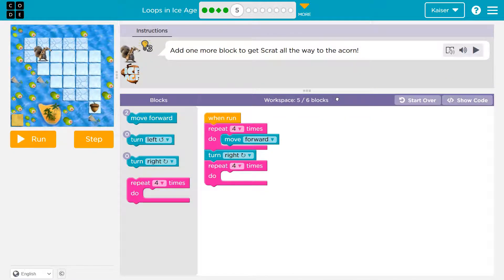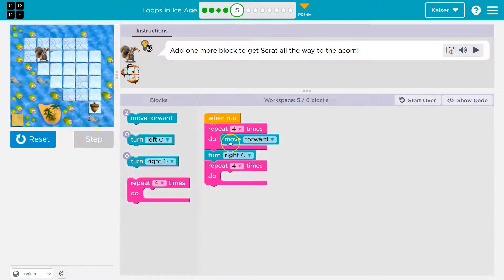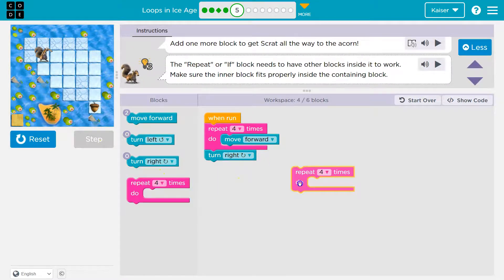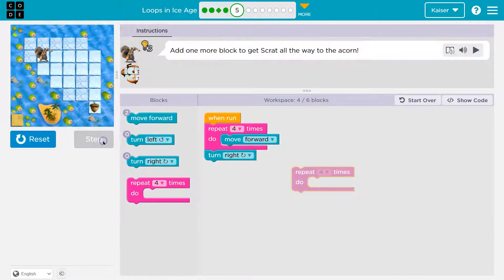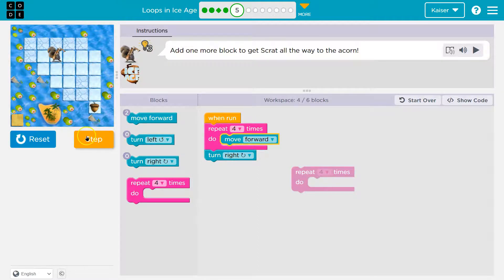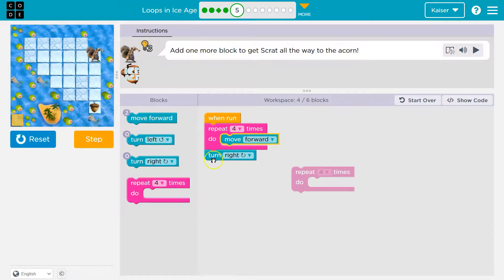Add one more block to get Scrat all the way to the acorn. Five out of six blocks. So what's happening here? We already have a loop. Let's watch this first loop run — I'll hit step. Move forward, it hits the bottom of our pink block and goes back to the top because we have to do this four times. We've only done it once. Second time, move forward. It stays highlighted for a third and fourth time. Now it drops beneath and runs 'turn right' because we've done this four times.